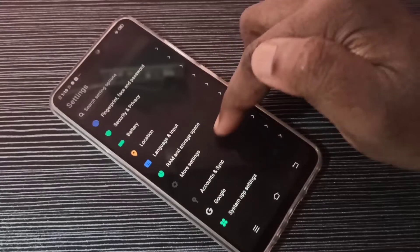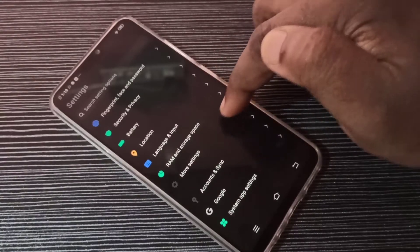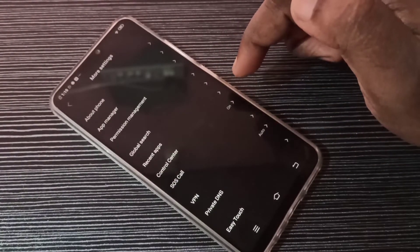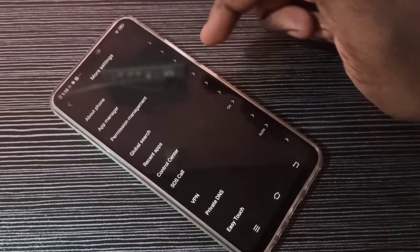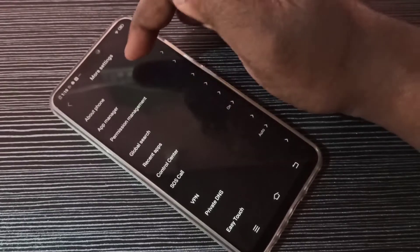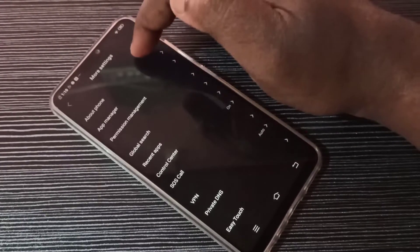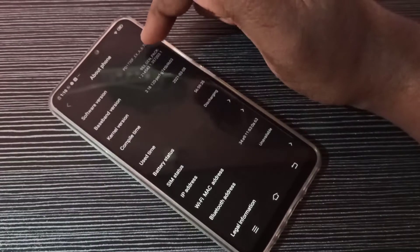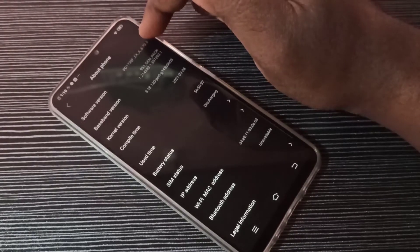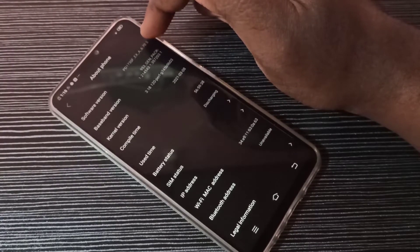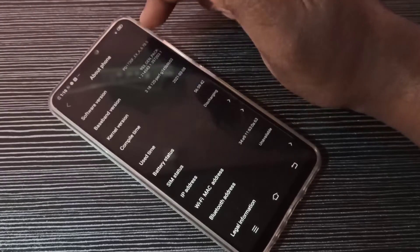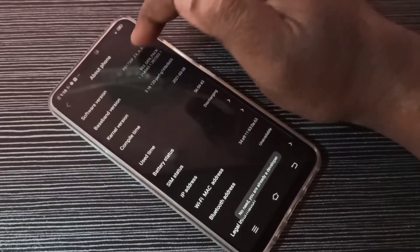Tap on More Settings, then here you can see About Phone — tap on About Phone. Then here you can see Software Version. On Software Version, we need to tap seven times: one, two, three, four...